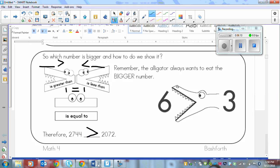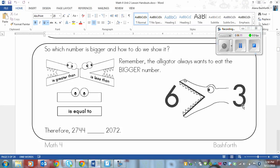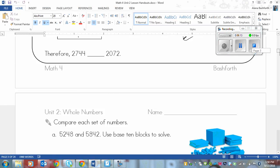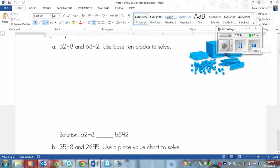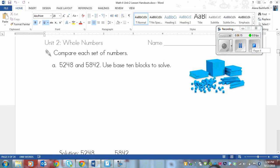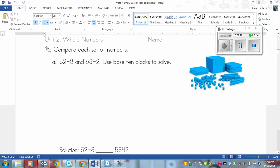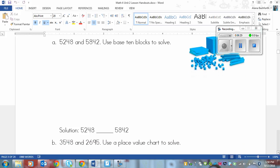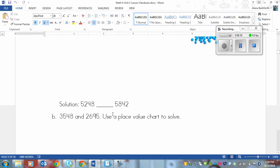Next up if you flip the page, we've got some examples here. First one you're going to show these numbers using base 10 blocks. So you're going to draw out this one, draw out this one and then you will decide which one is bigger. And put your symbol here, which alligator.